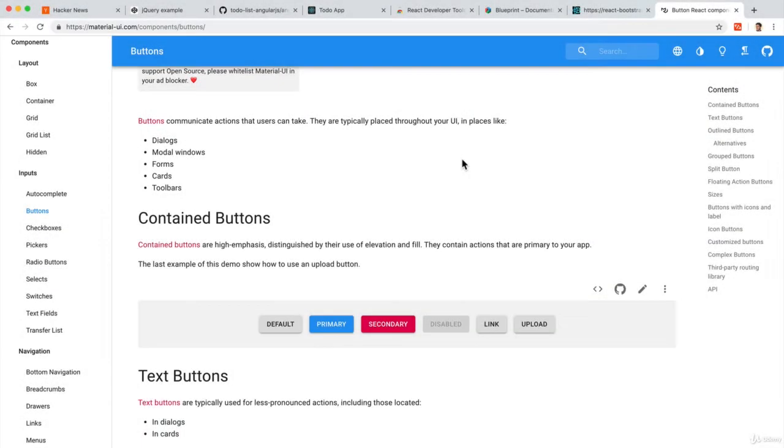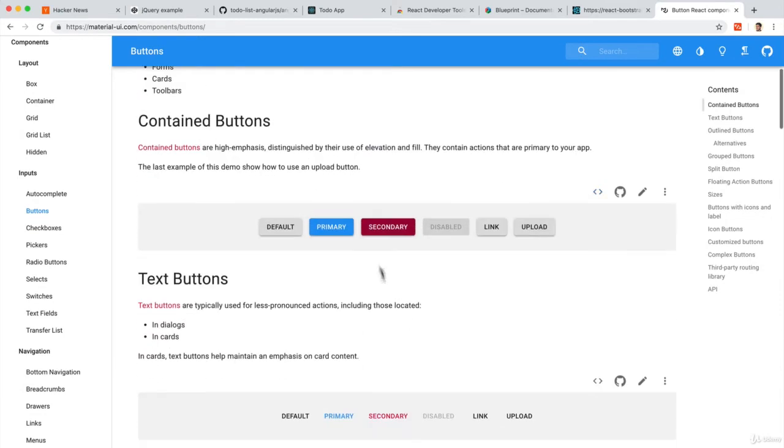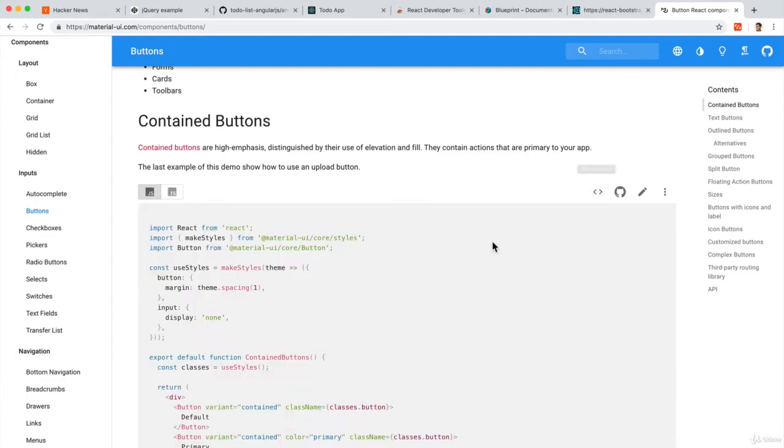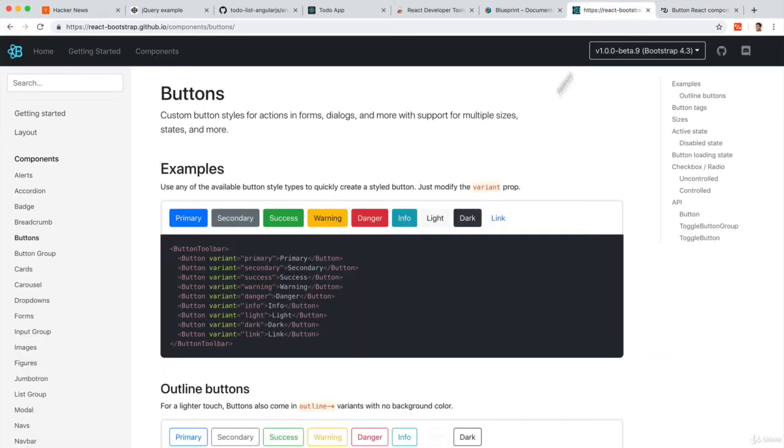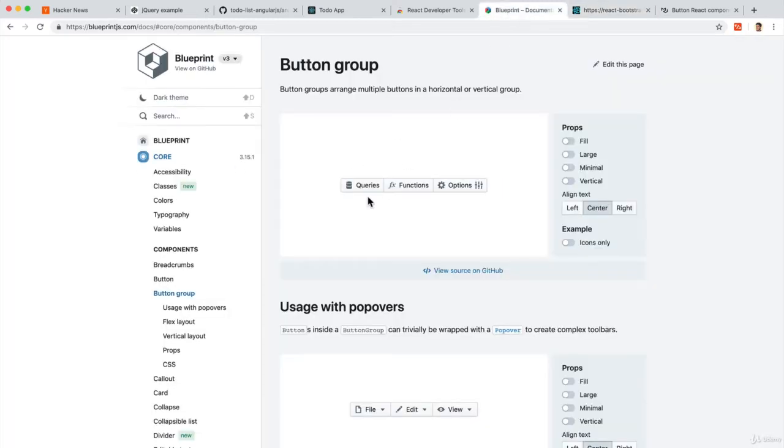People can build components like Material UI components that I could just copy and paste into my projects. You have different component libraries like React Bootstrap or Blueprint.